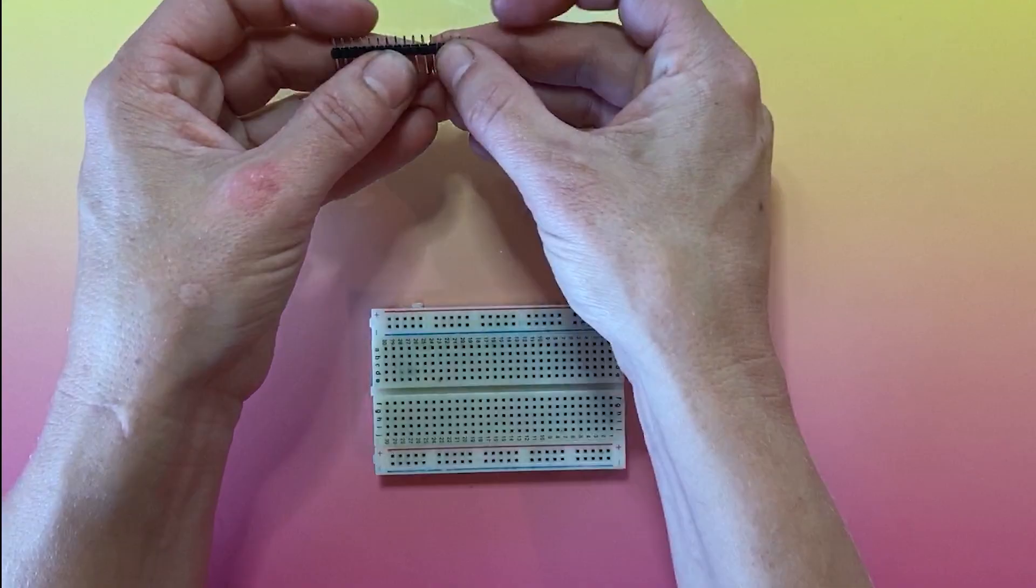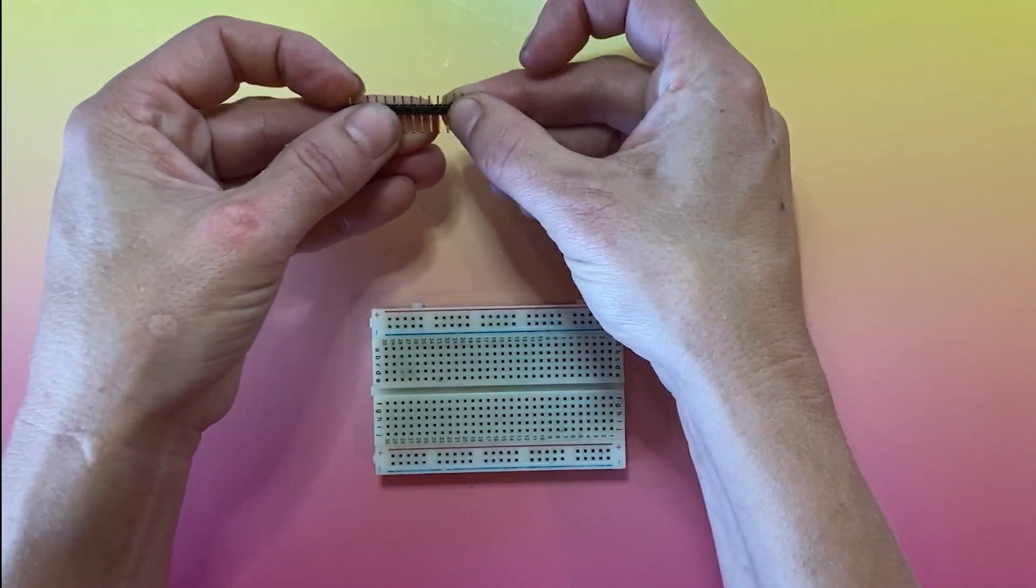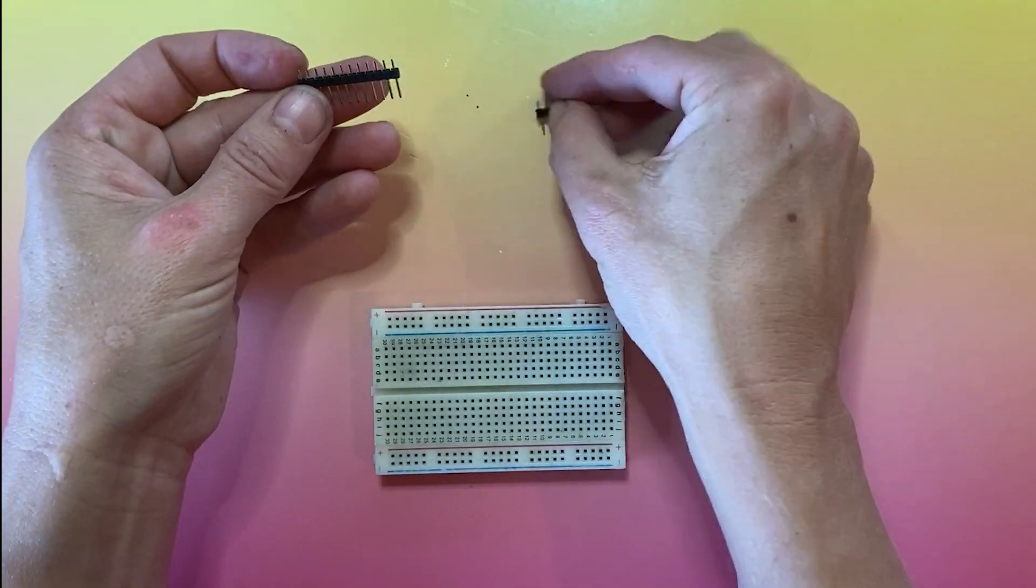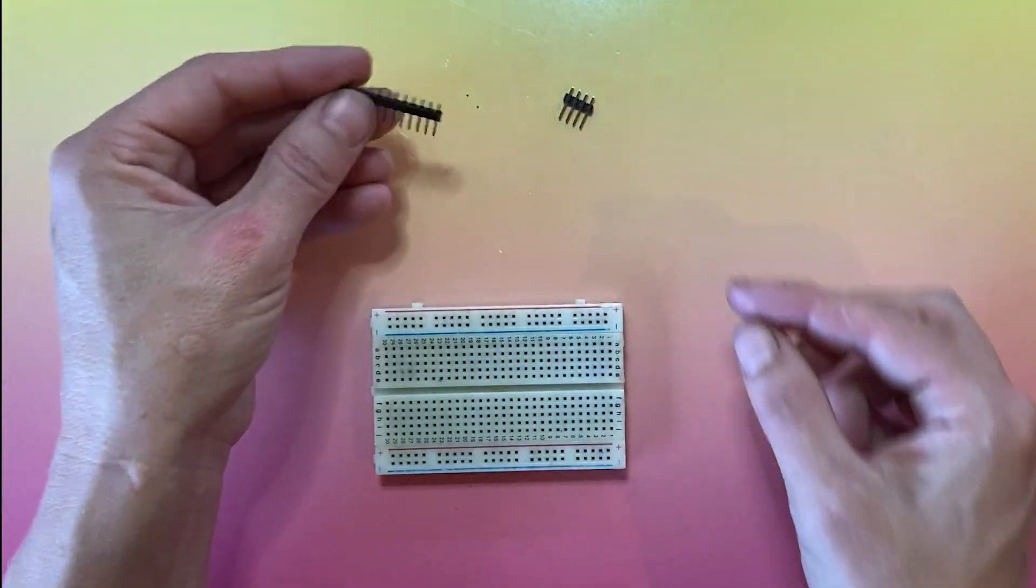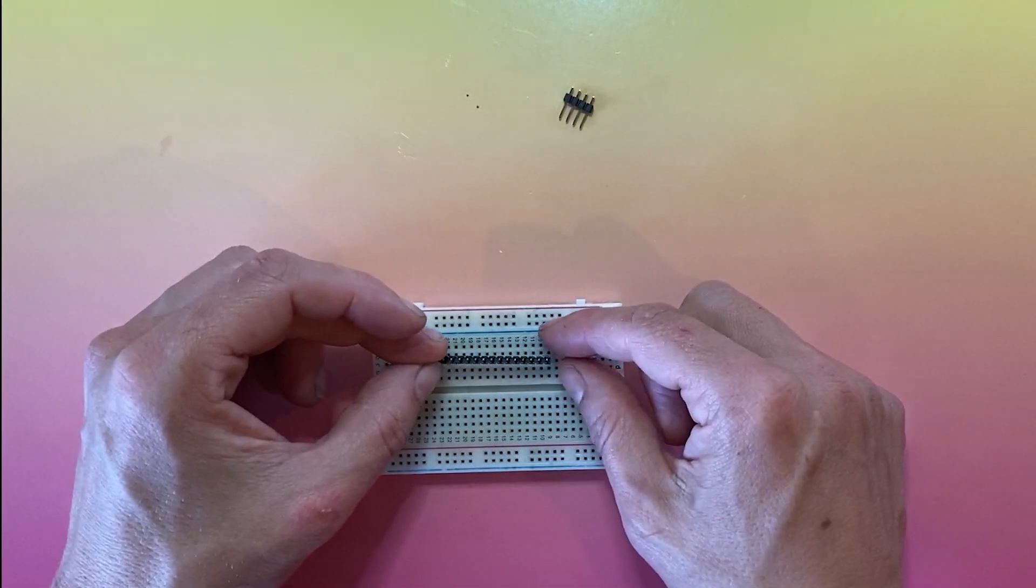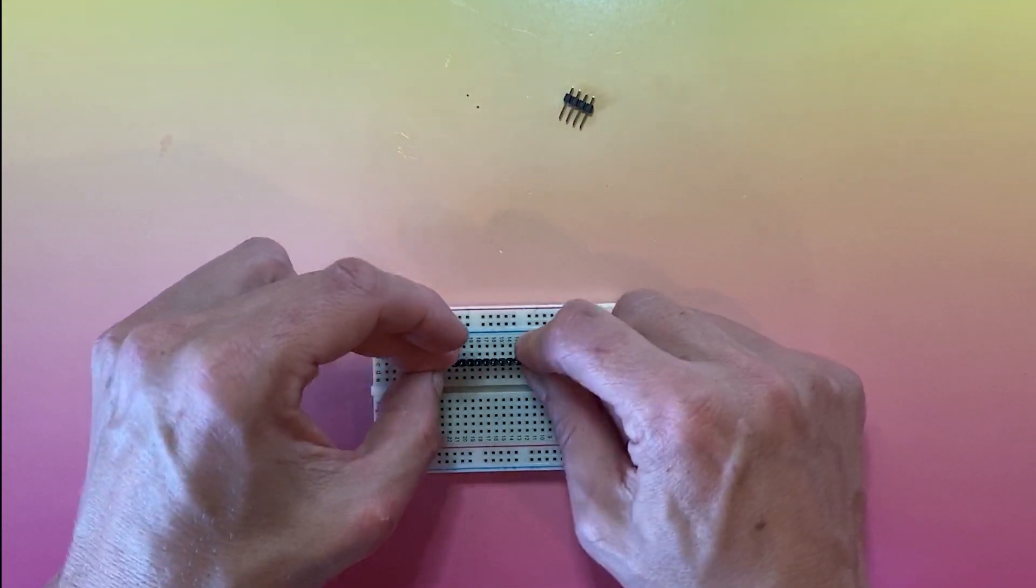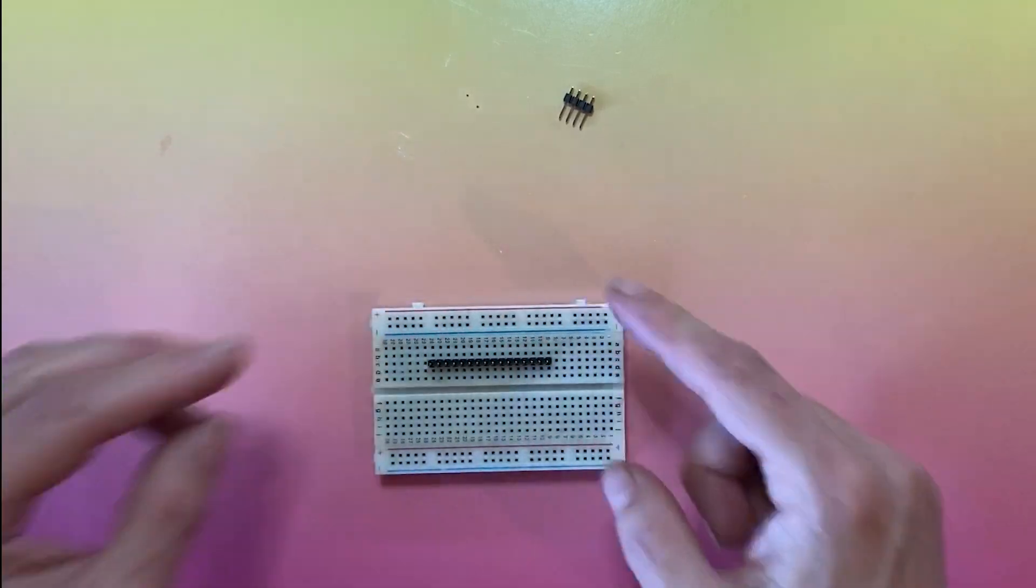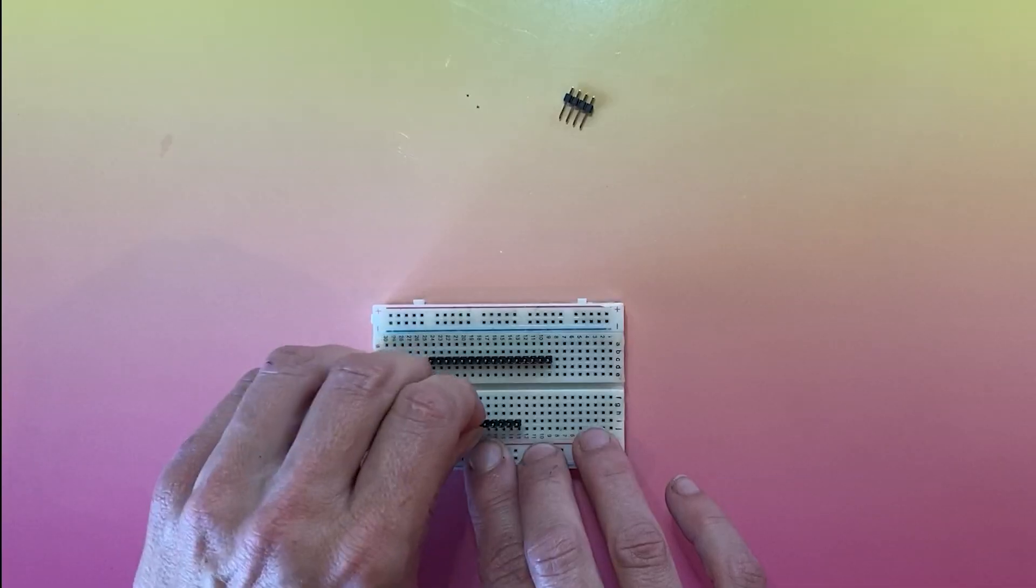Male headers are the most common type. Start by cutting or breaking them to size. To get them lined up perfectly, slot them into the holes in a solderless breadboard, so that they line up with the holes in your board.